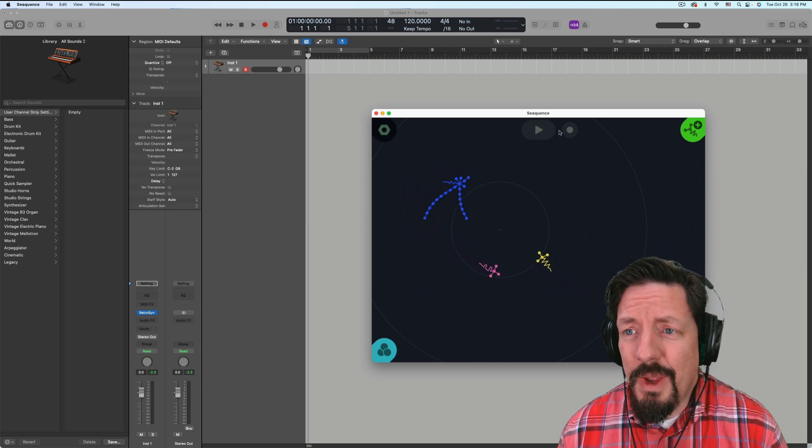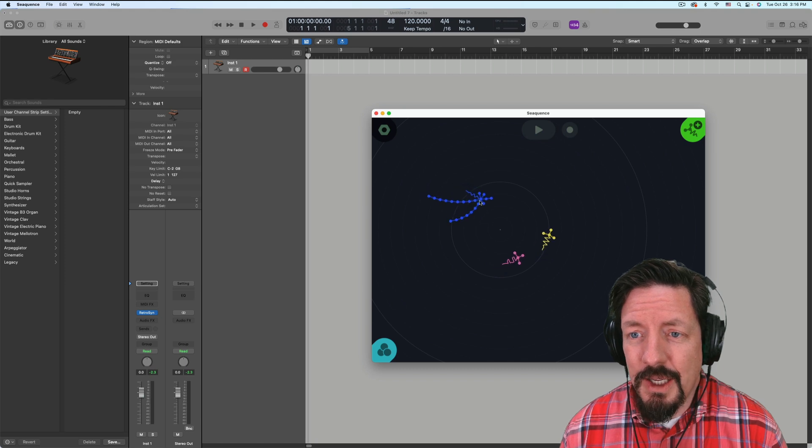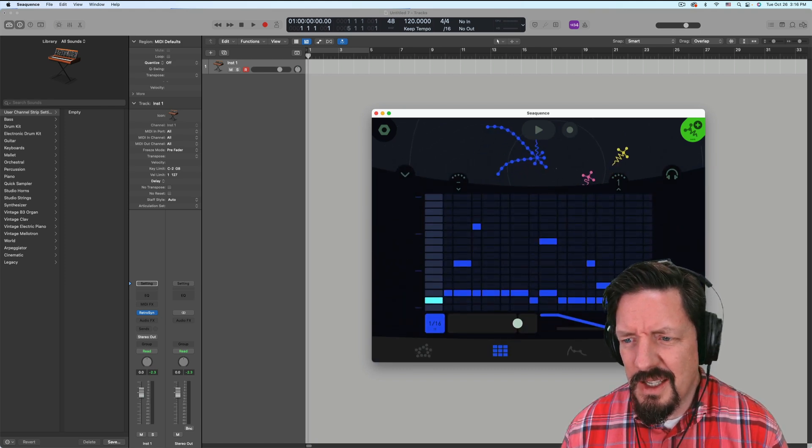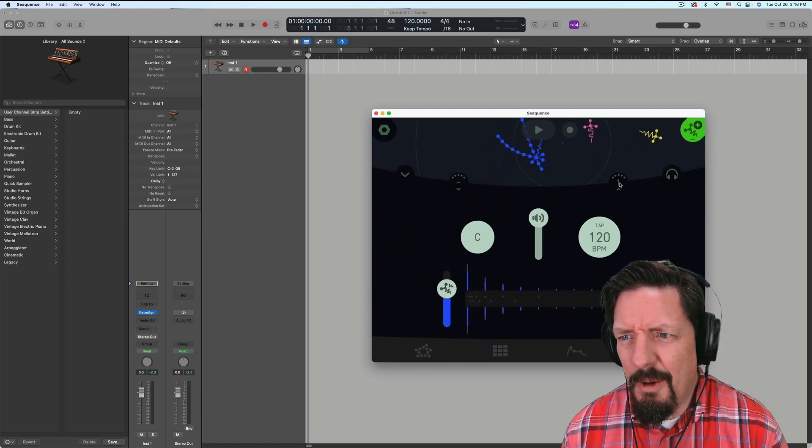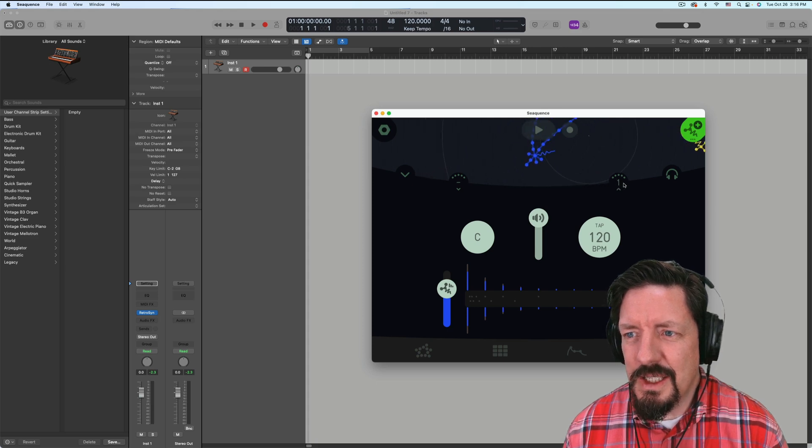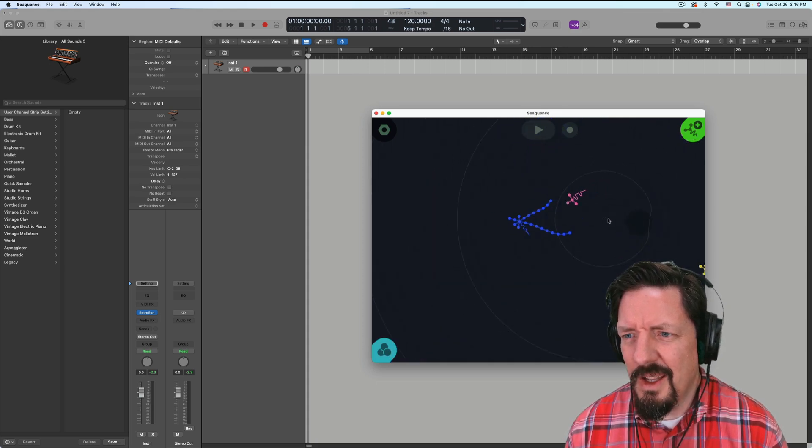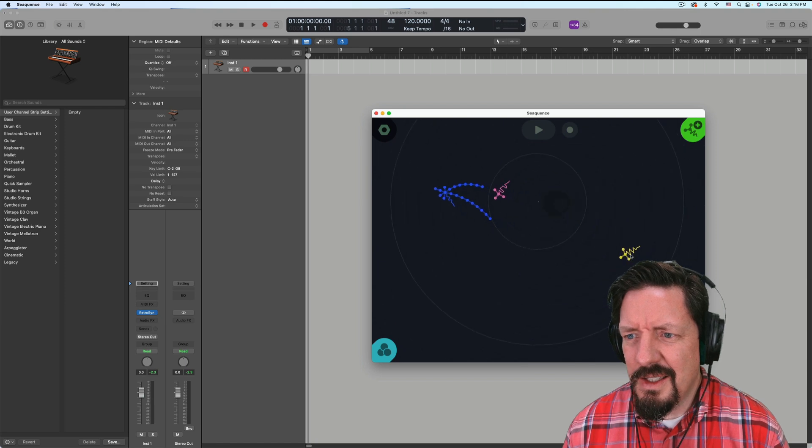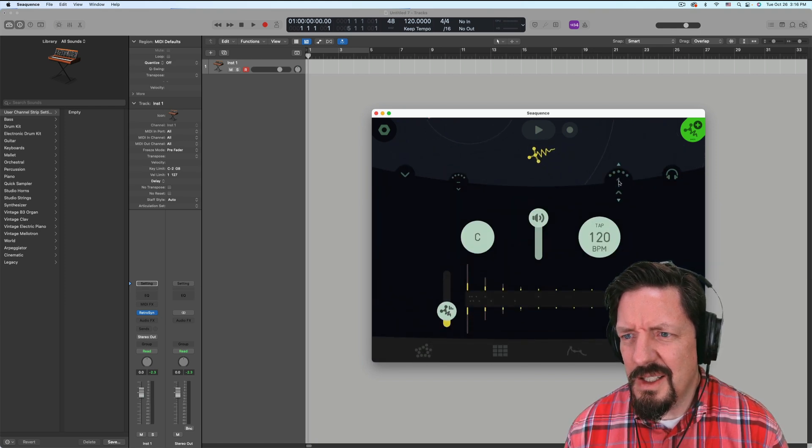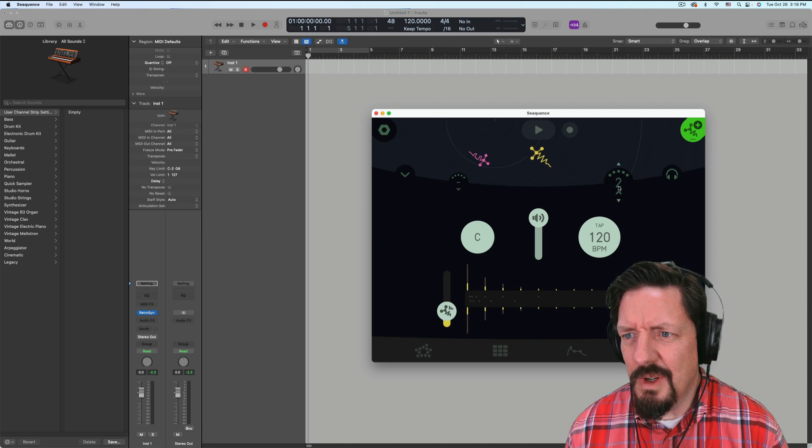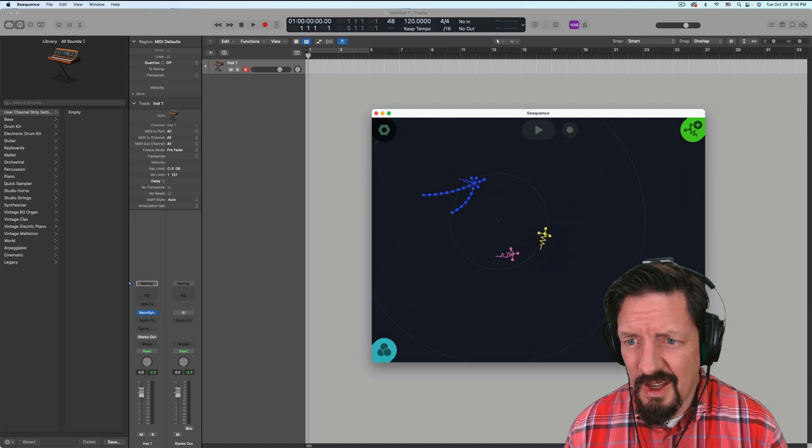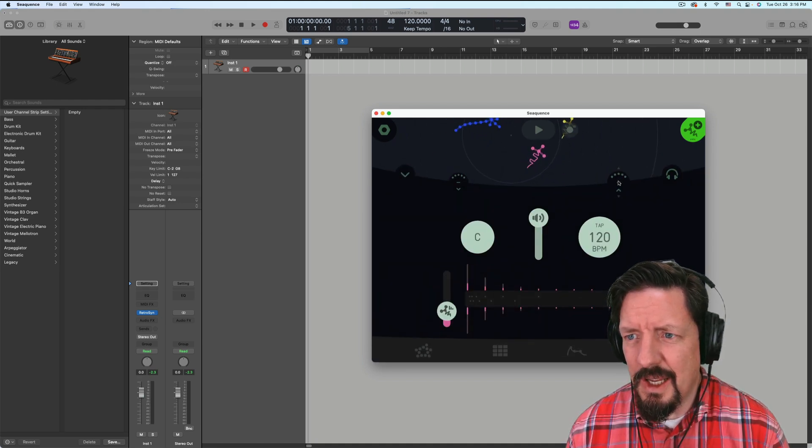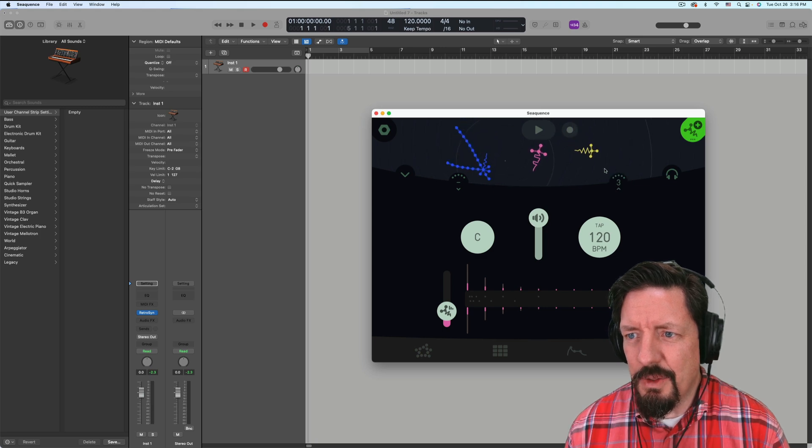So what we have then is the ability in each of these to set an output MIDI channel. So this is channel one for that one. This one here is now going to be channel two, right? And then our third one I just made, we're going to make this channel three.